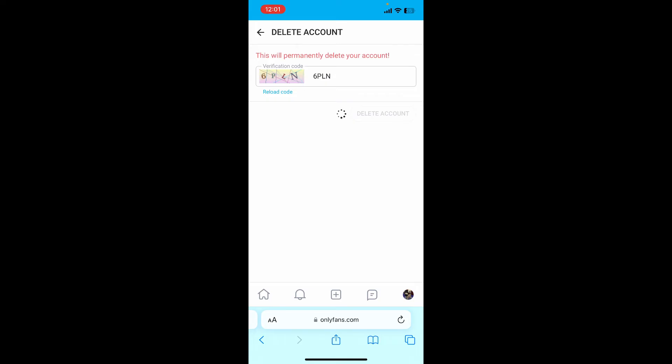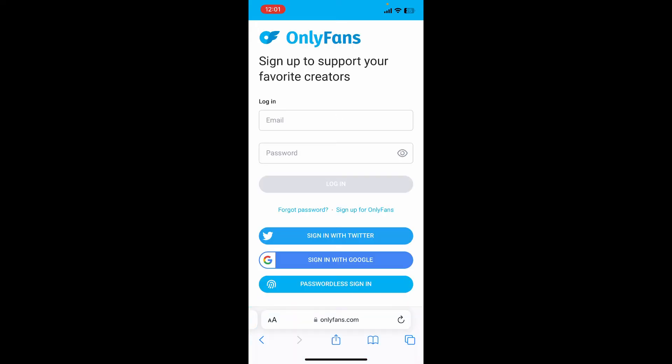Then wait for a couple of minutes and you'll be redirected to the main login page, which means you've successfully deleted your OnlyFans account and its databases. And there you have it, you've successfully deleted or got rid of your OnlyFans account.